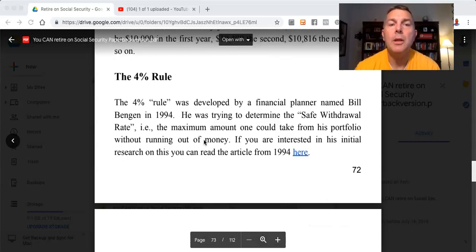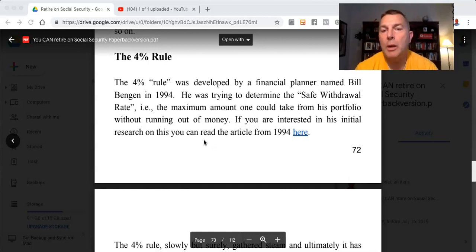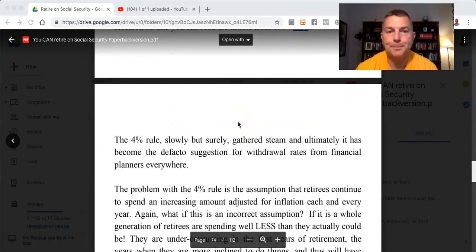The 4% rule was developed by a financial planner named Bill Bengen in 1994. He was trying to determine the safe withdrawal rate — the maximum amount one could take from his portfolio without running out of money. If you are interested in his initial research, you can read this article from 1994. Just click the link.